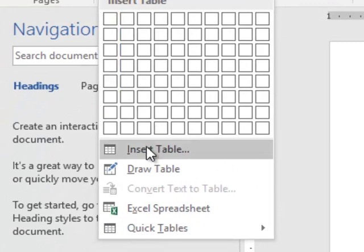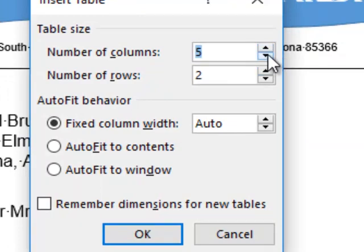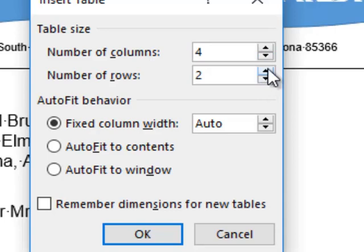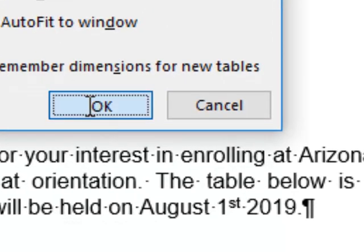We could draw the table, but we're going to use the Insert Table command, which is a lot easier. We're going to specify the number of columns and rows we need — in our case, four columns and six rows. So we're going to hit OK.